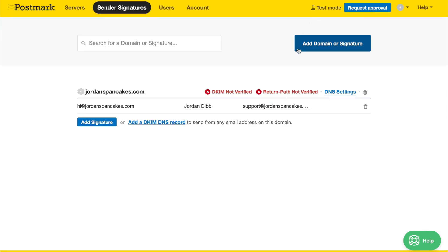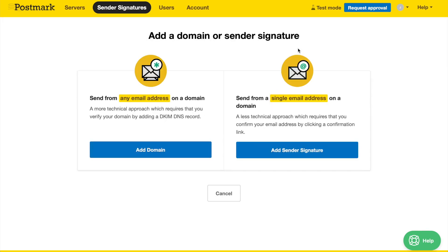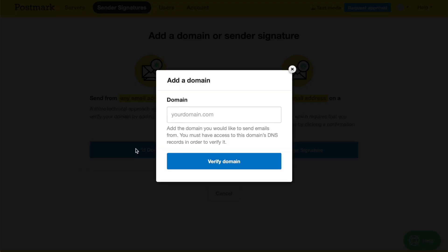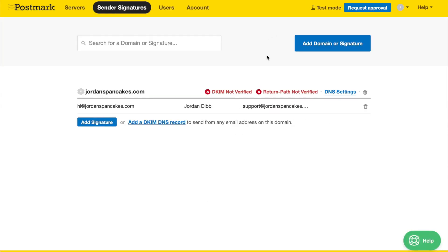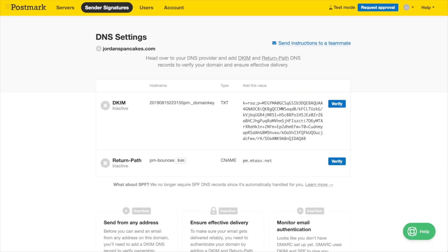To set that up, click the blue Add Domain or Signature button, select the Add Domain option and enter the domain. Or if you've already added your domain, just click the DNS settings link to get started. On the domain's DNS settings page, you'll find the DKIM record to add to your domain's own DNS provider settings.